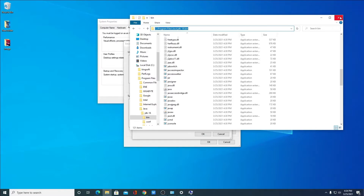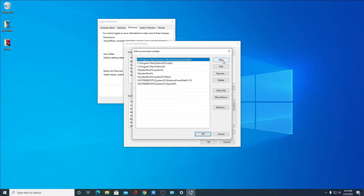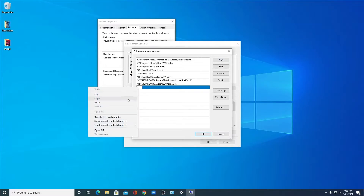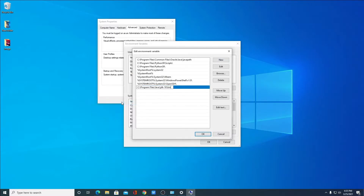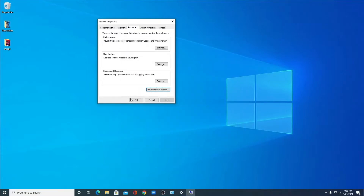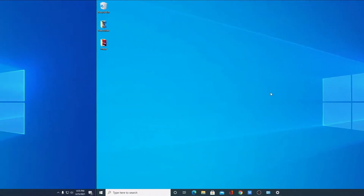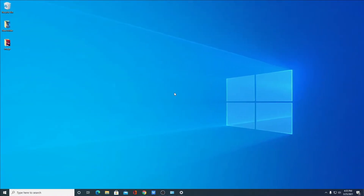So let me close this window. Here click on New and paste the path. Then click OK, and here also OK, and here click OK. So we have successfully set up Java JDK 16 on Windows 10.